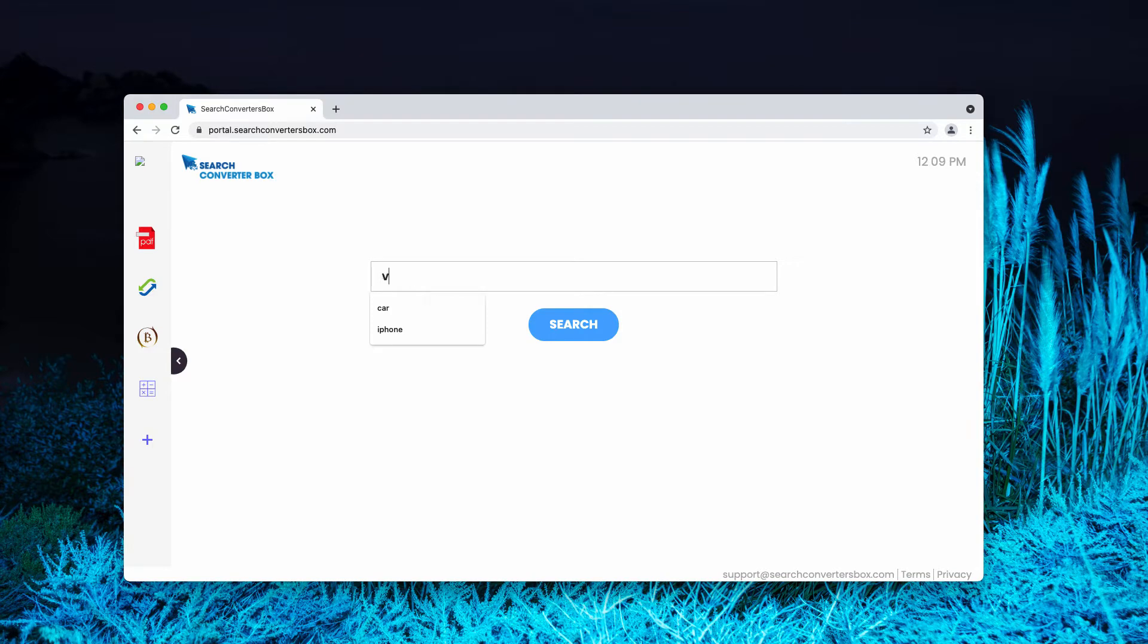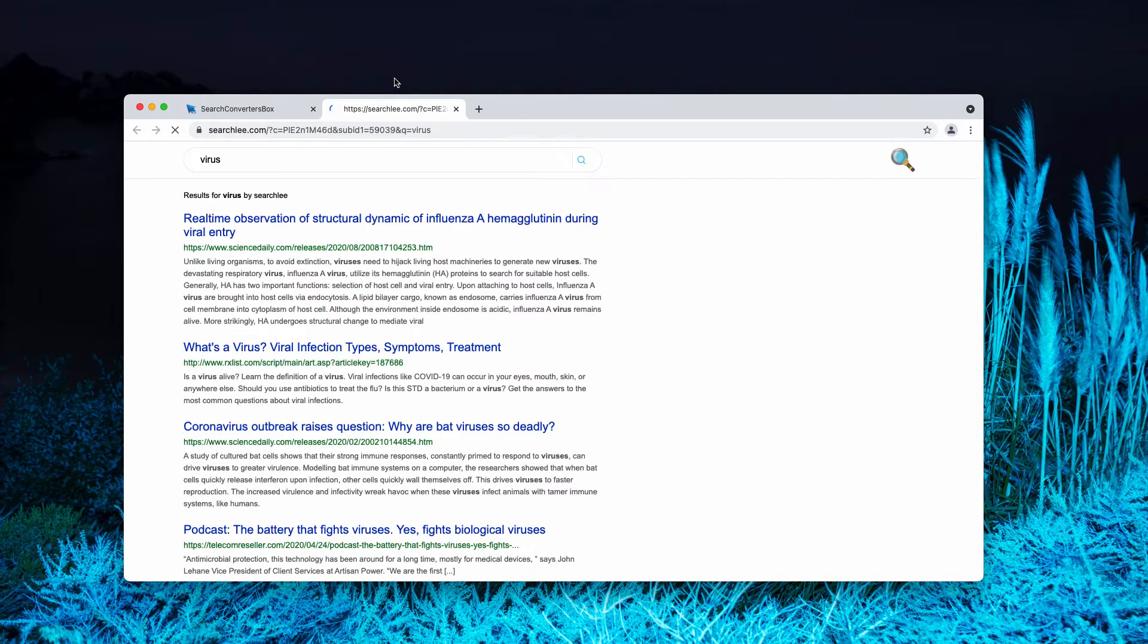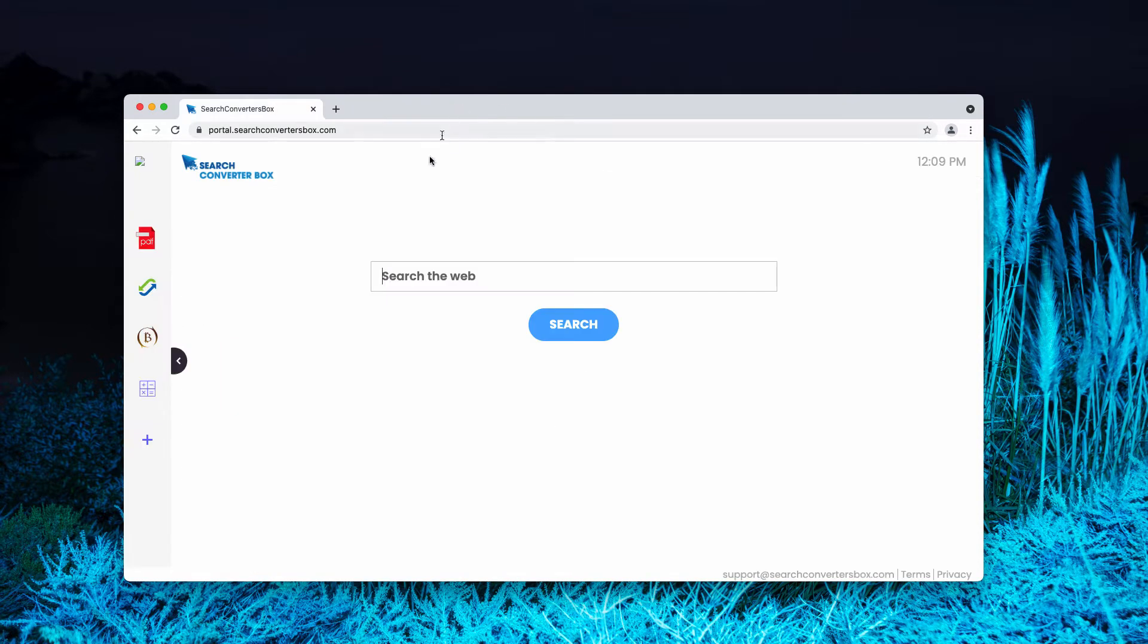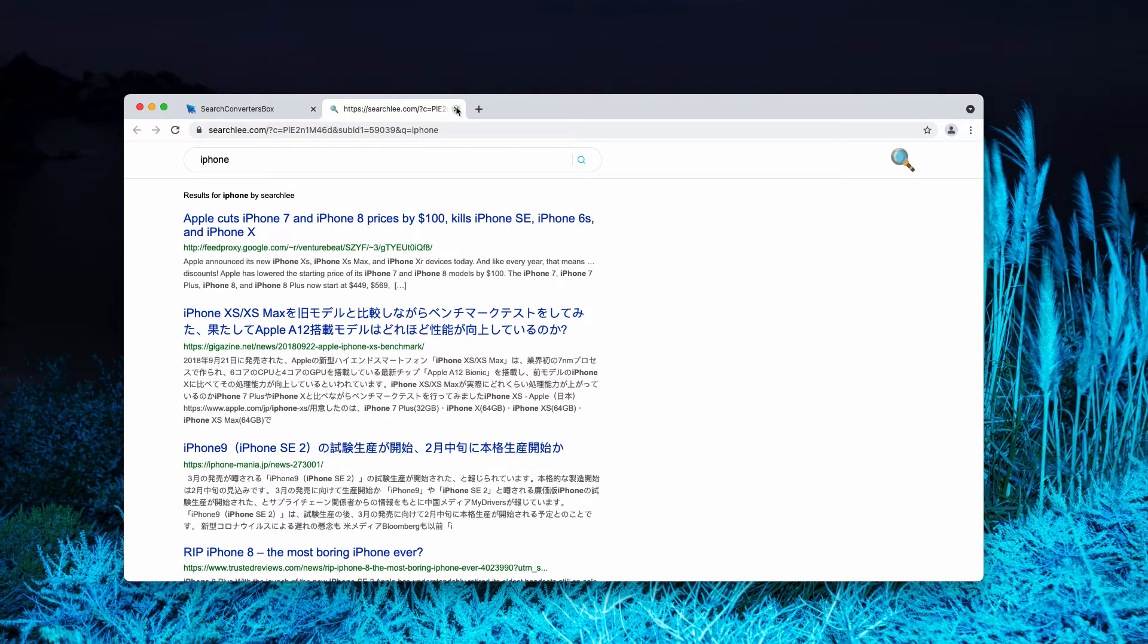When you start submitting certain search queries, you may notice that the results are, for some reasons, delivered by searchlee.com. It doesn't matter what exact search queries you submit, you still get the results by searchlee.com.